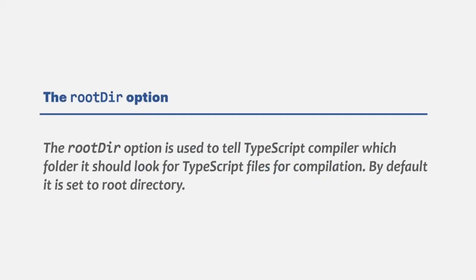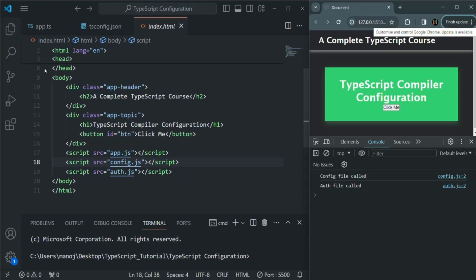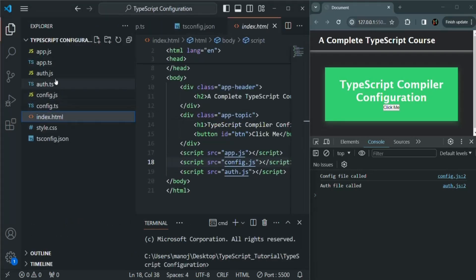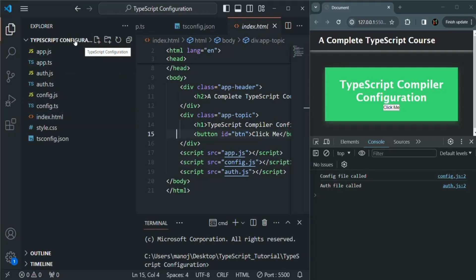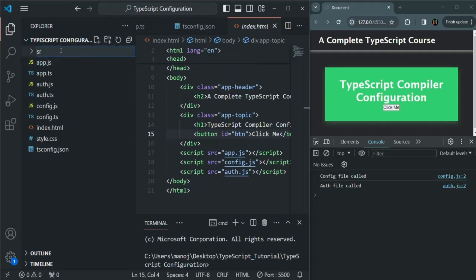The rootdir option is used to tell the TypeScript compiler which folder it should look for TypeScript files for compilation. By default it is set to the root directory. In our project, all TypeScript files are currently in the root directory. So we might want to have a source folder and keep all our TypeScript files inside it.